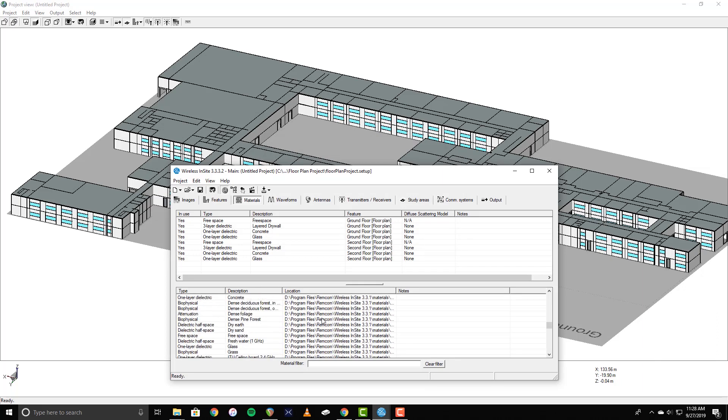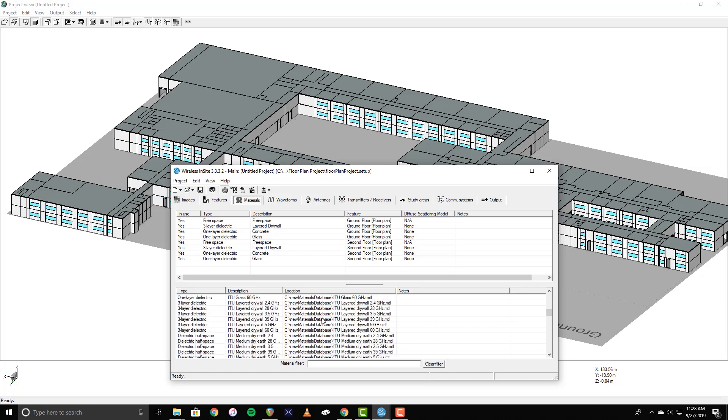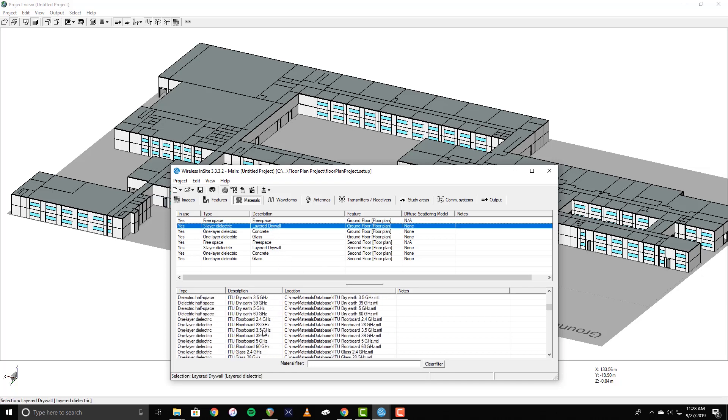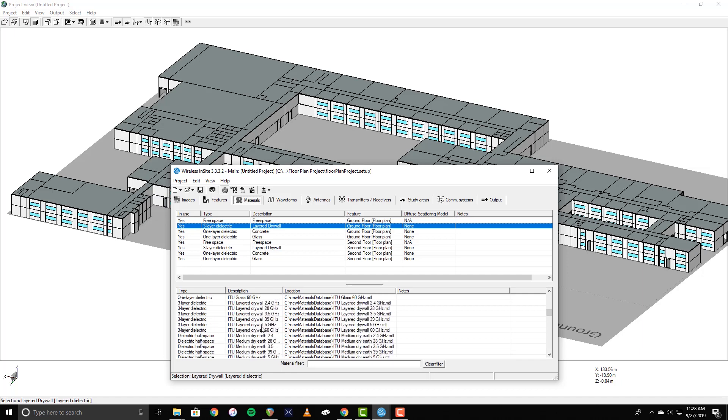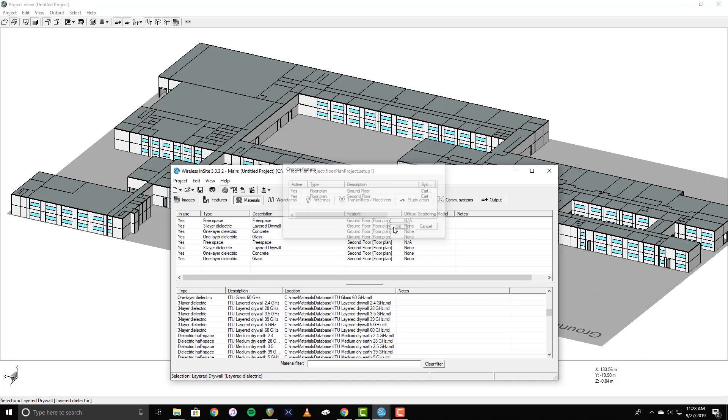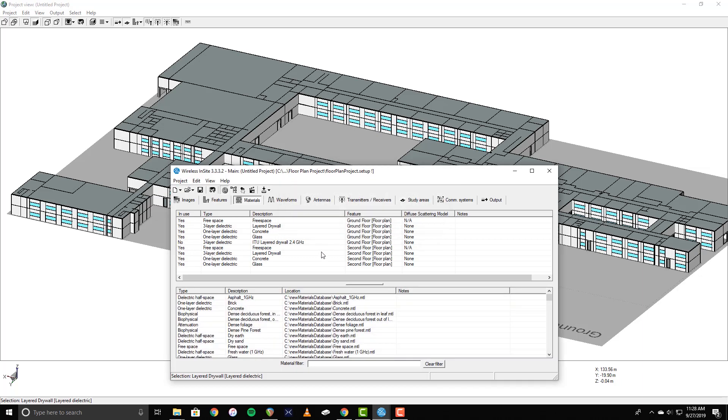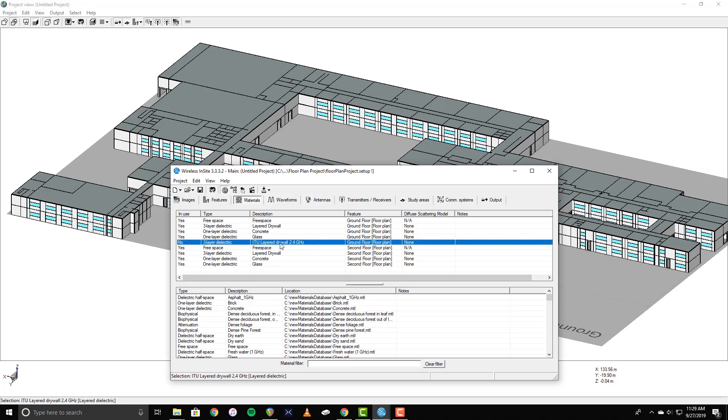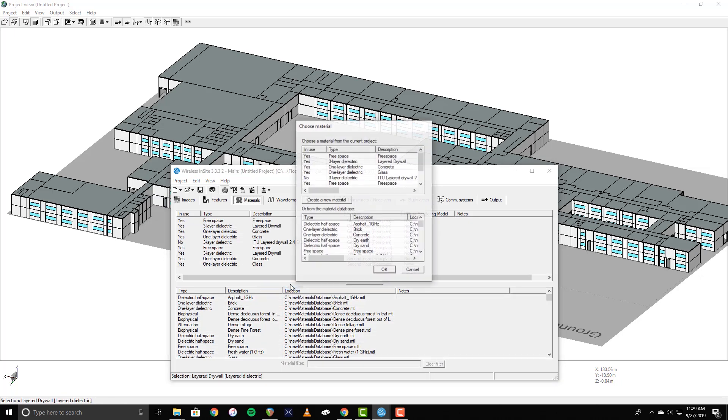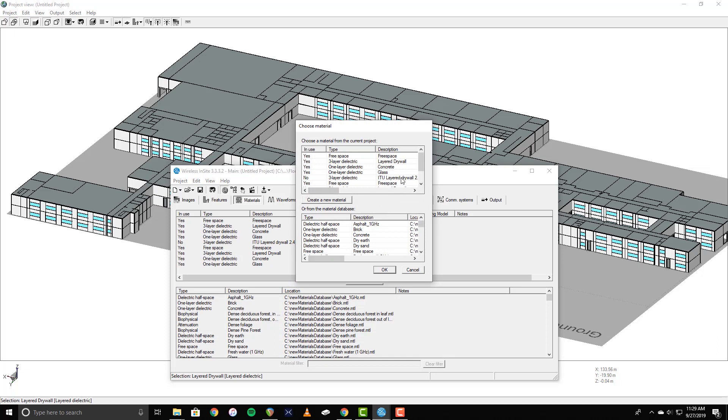To start, I'll replace the layered drywall on the ground floor. I'm going to find the ITU layered drywall for 2.4 GHz, right-click, and select Add to Feature. When prompted, select the feature to which the material will be assigned, in this case the ground floor, and click OK. You'll now see the material added to the list of materials used on the ground floor. However, it is marked as inactive. To activate the material, I will replace the currently active standard drywall material by right-clicking it, selecting Replace, and choosing the newly added drywall material from the list.